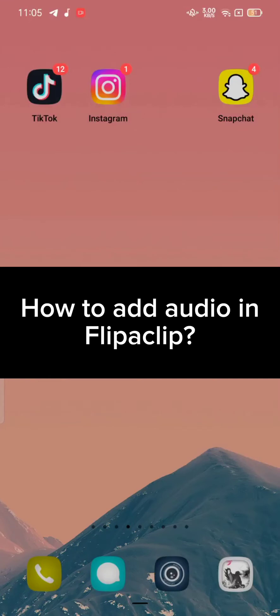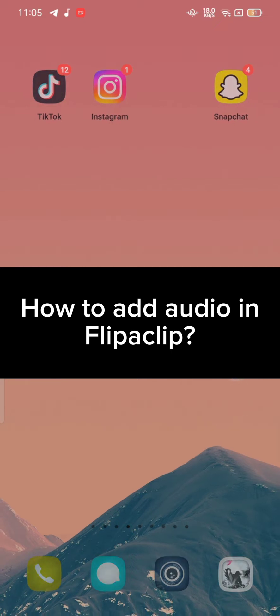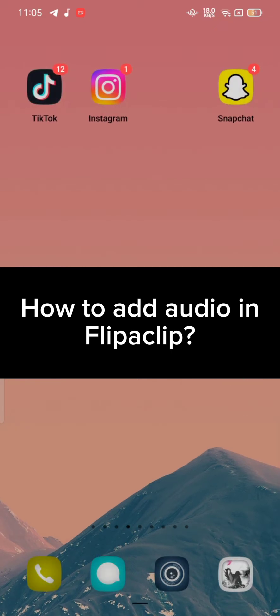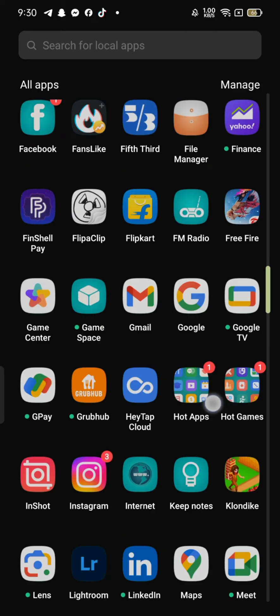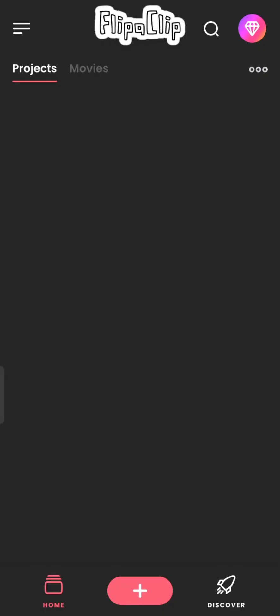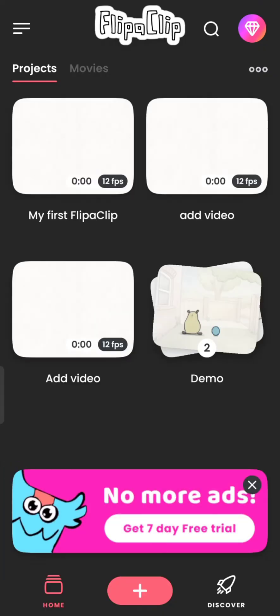Hi everyone, welcome back to a new episode of Quick Guide. Today in this video I'm going to show you how you can add audio in the FlipaClip application. Firstly, open your FlipaClip application — the home page will appear on the screen. Select any one of the projects, or create a new one if you want to.